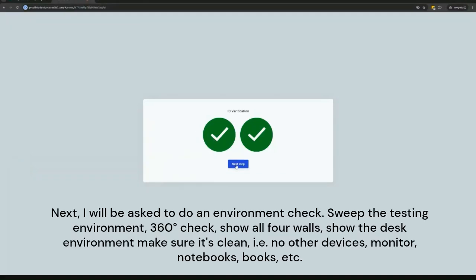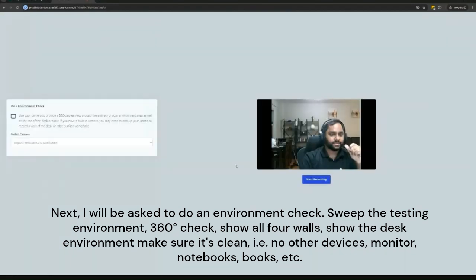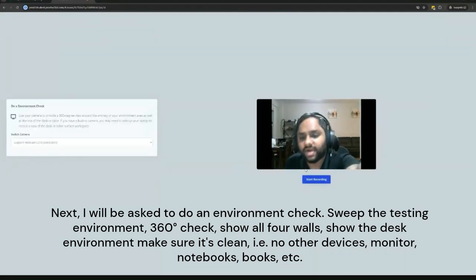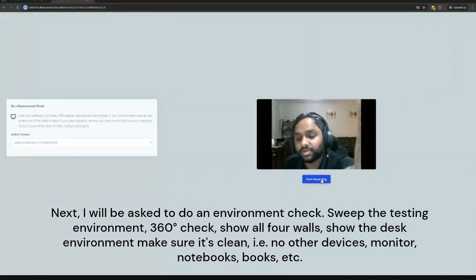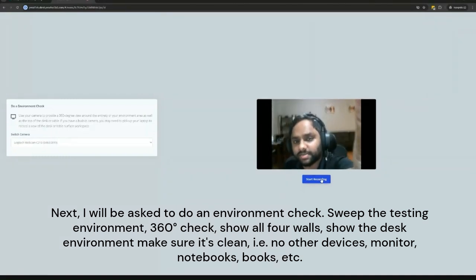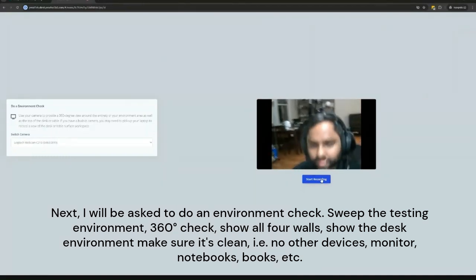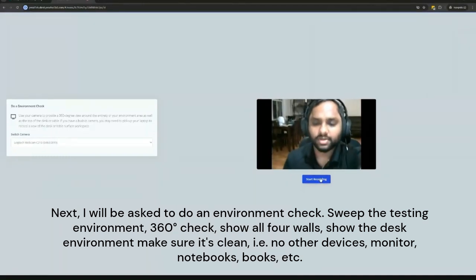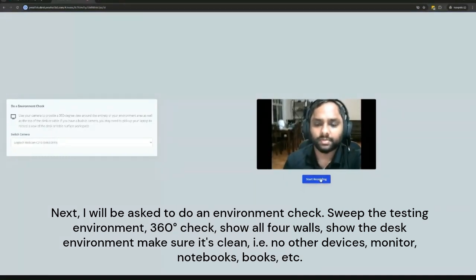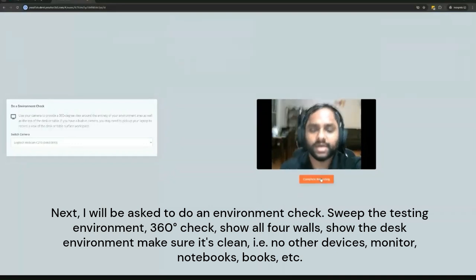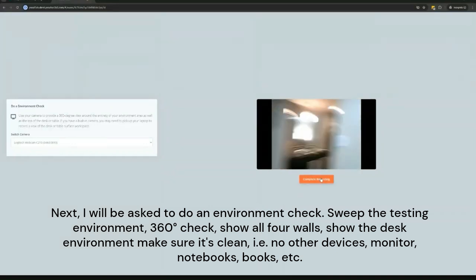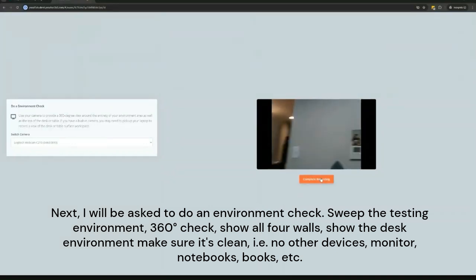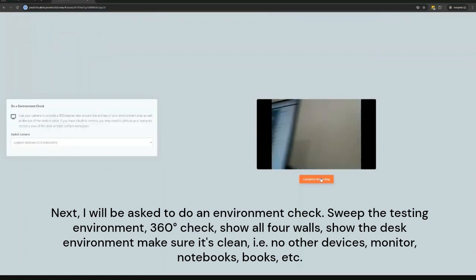Next, I will be asked to do an environment check. Sweep the testing environment, 360 degree check, show all four walls, show the desk environment, make sure it's clean - that is, no other devices, monitor, notebooks, books, etc.